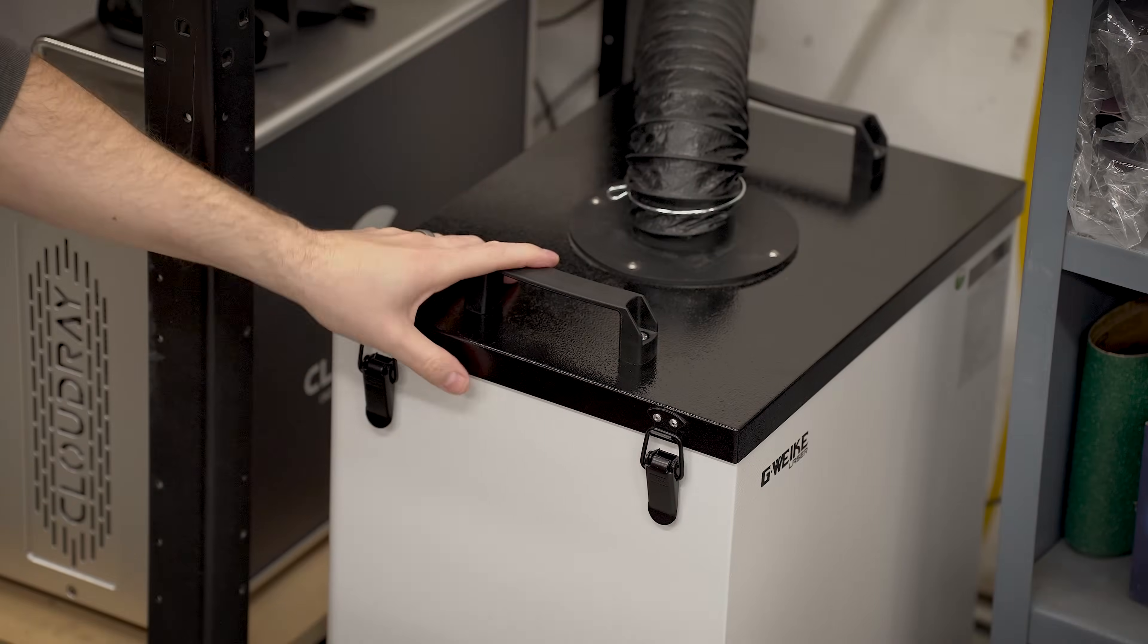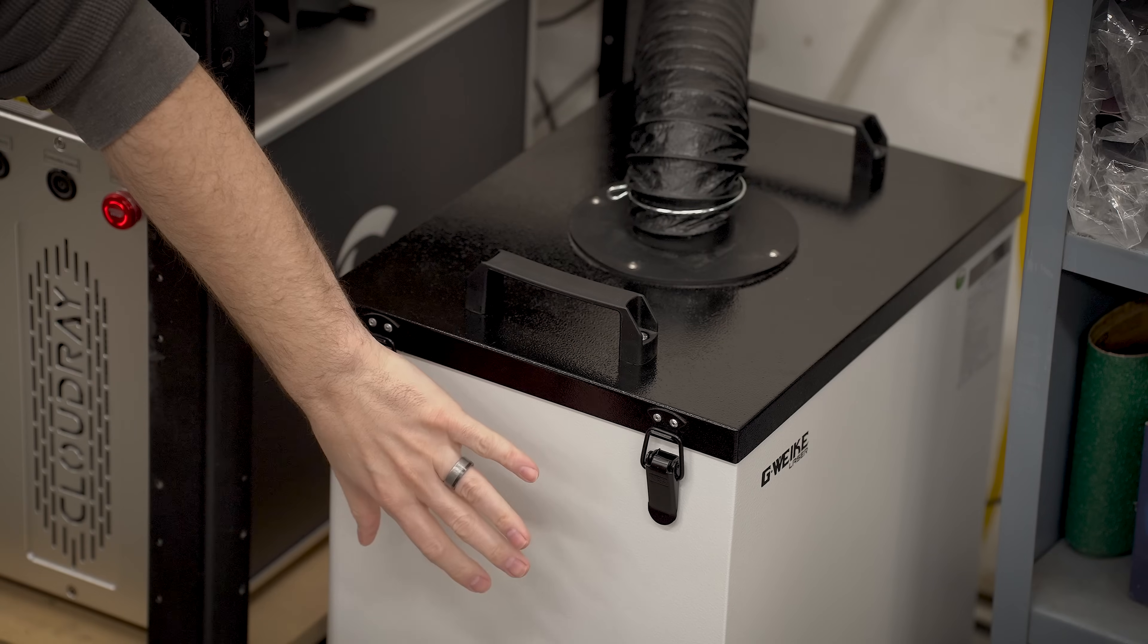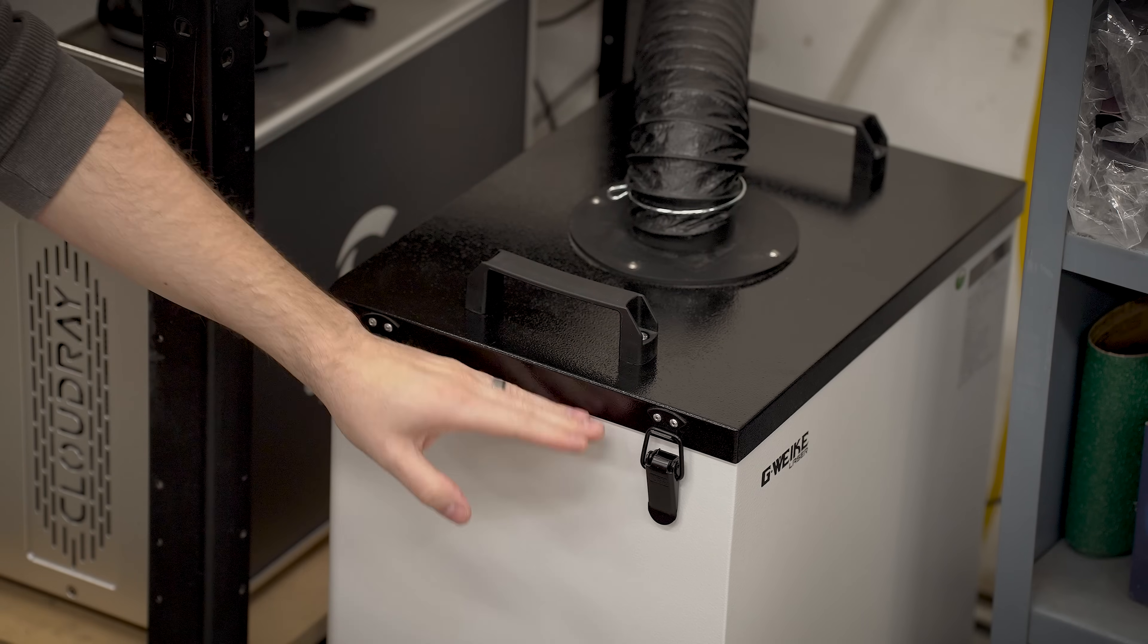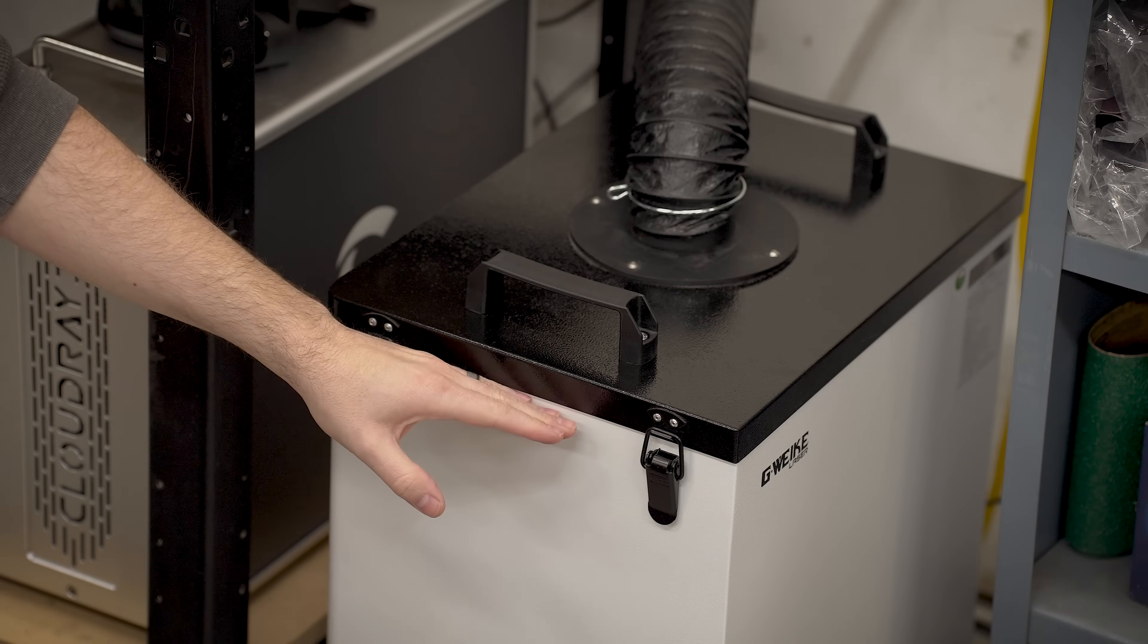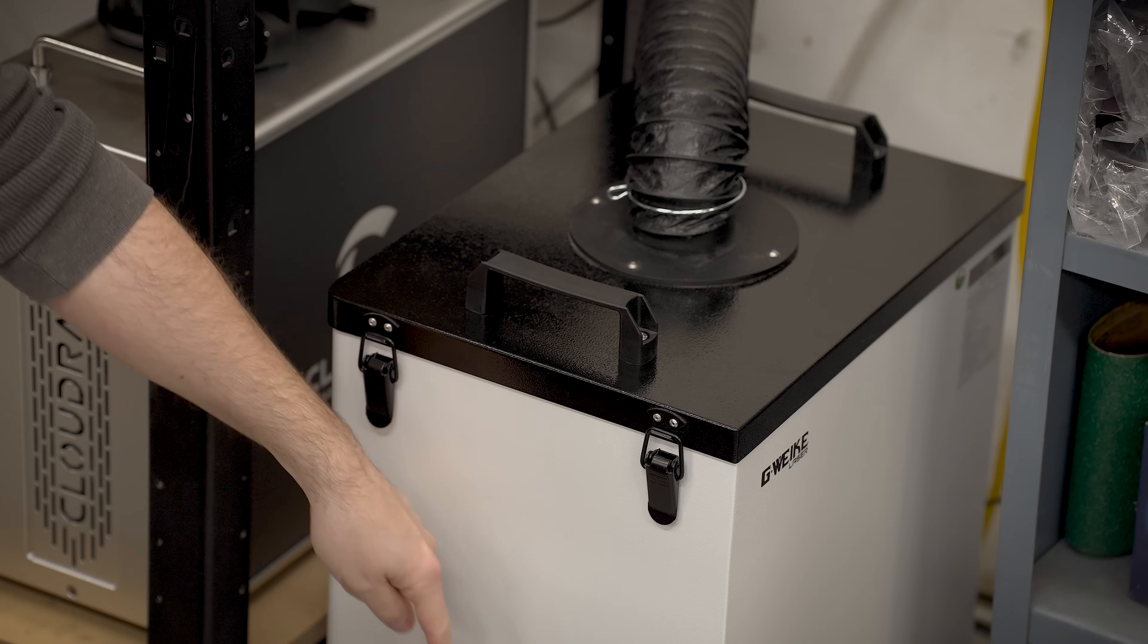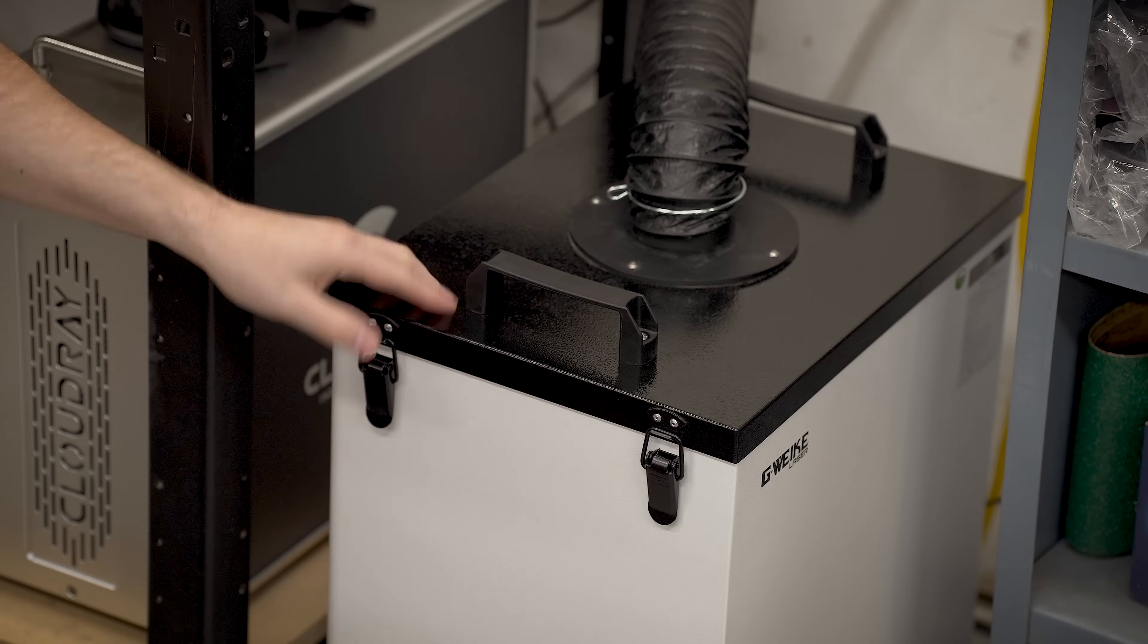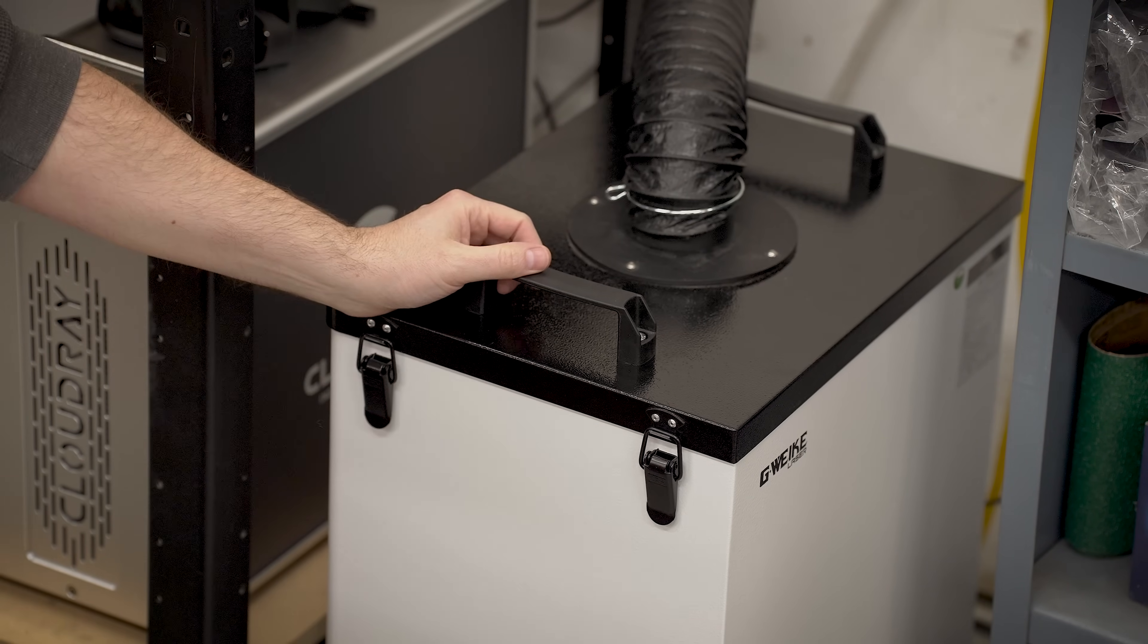These HEPA air filter units are pretty straightforward. You basically have a big fan in the bottom and then you have a stack of filters. It pulls the exhaust through the filters and you get nice clean air.